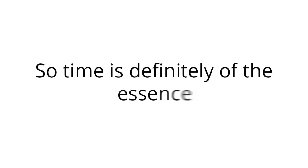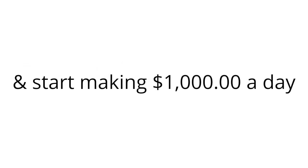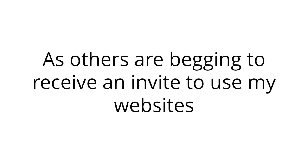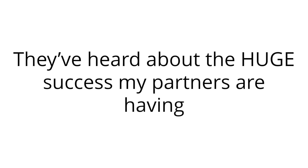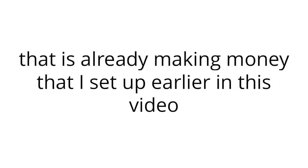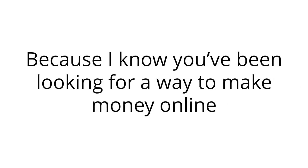I'll check on your account in about five more minutes. My doors won't be open forever. So time is definitely of the essence. My doors will be closing tonight. So don't miss your chance to use my websites and start making $1,000 a day. You're one of the few to receive an invite. You're very lucky to be here. So don't lose this opportunity, as others are begging to receive an invite to use my websites. They've heard about the huge success my partners are having. So if you do decide to leave, the next person in line will get full access to the account that is already making money that I set up earlier in this video. But I wanted to invite you first, because I know you've been looking for a way to make money online, and have failed and failed.